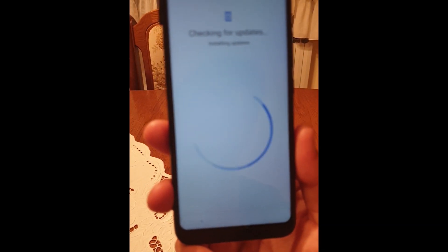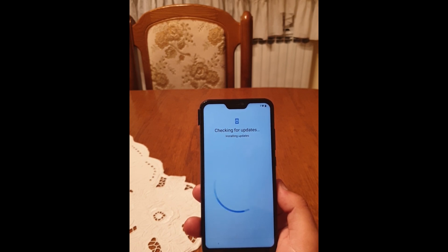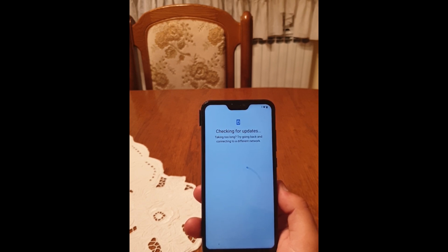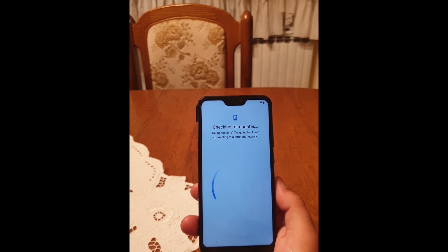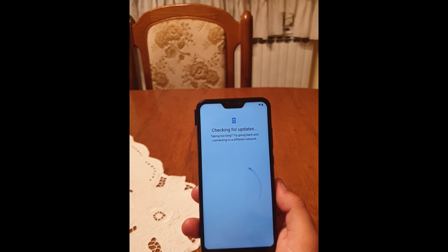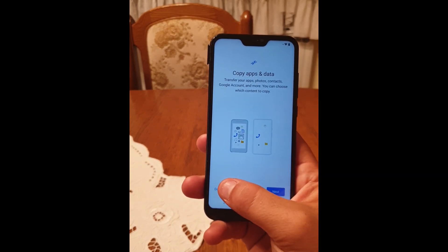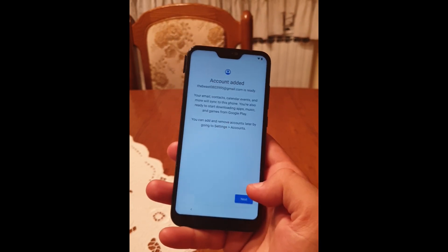I'm not sure why it's taking so long for this part. As you can see, my account has been added. Click on 'Next'.